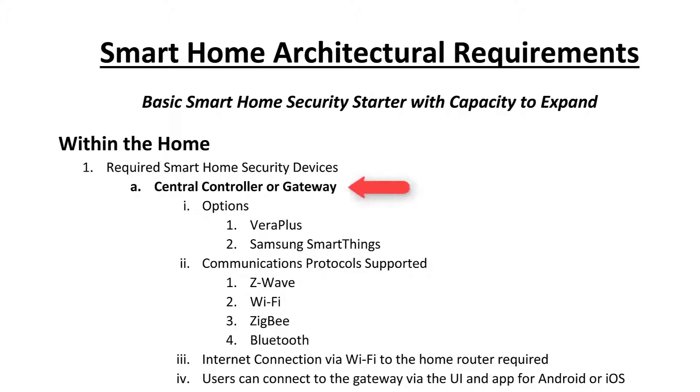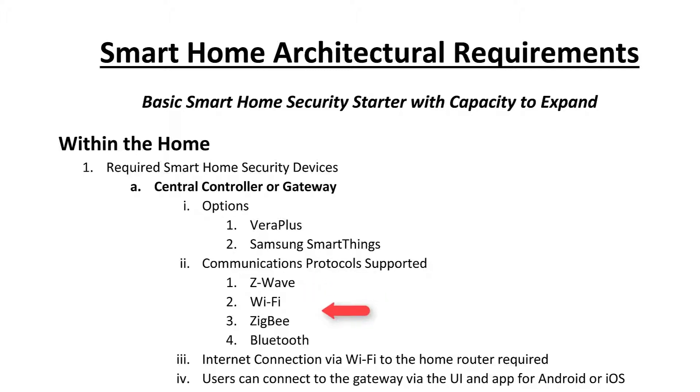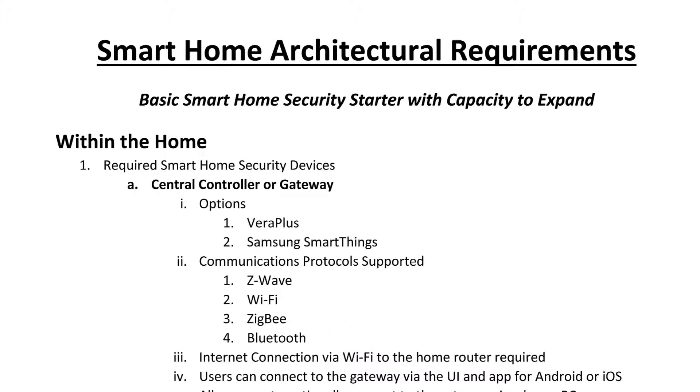As part of the smart home proper, we need a central controller or gateway. The most general products support a variety of protocols to communicate with specific devices, including Z-Wave, Wi-Fi, Zigbee, or Bluetooth.